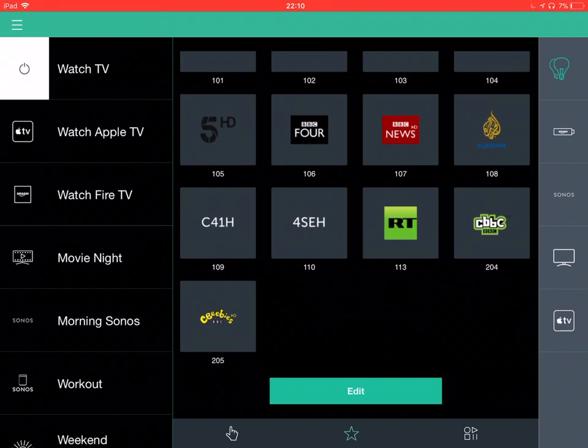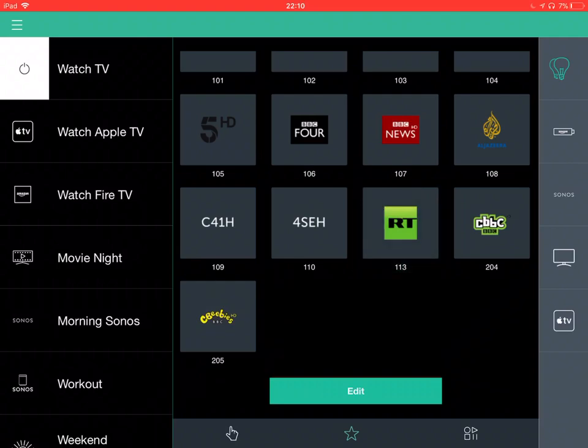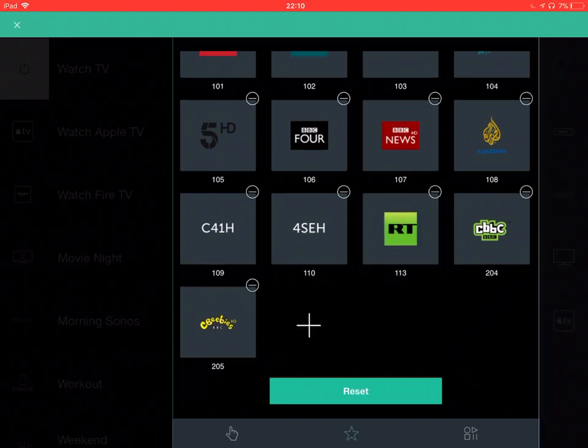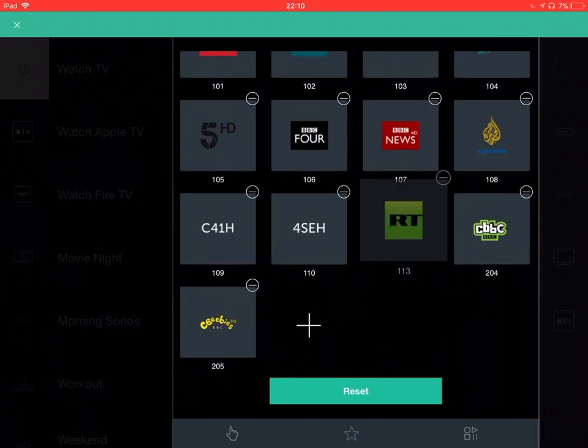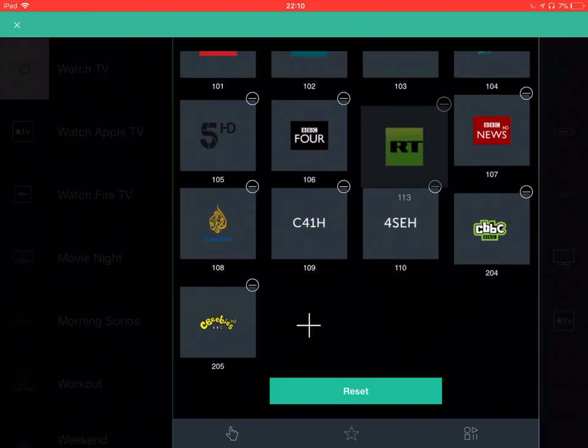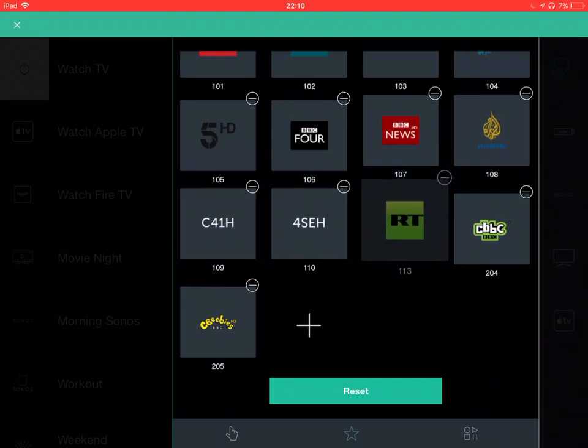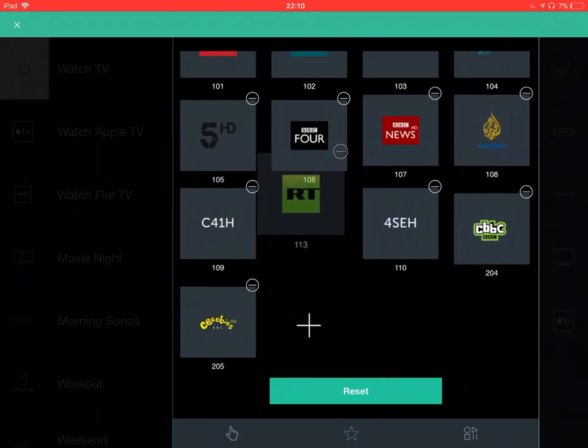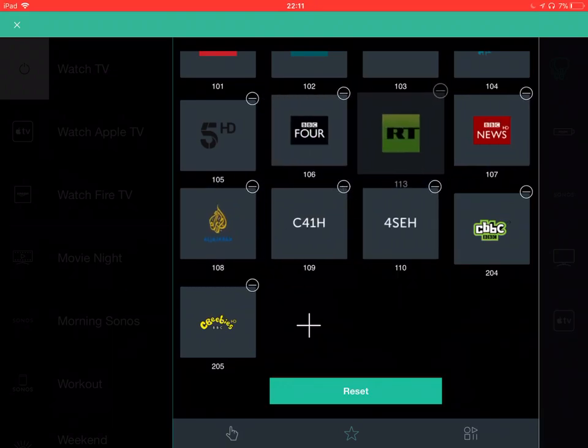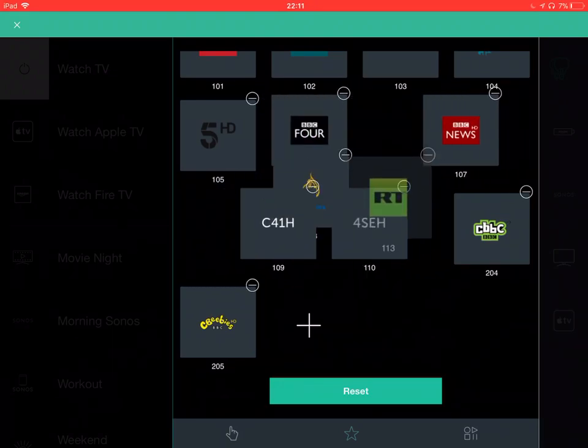I can edit these favorites if I wish to add some more. Or if I want to move them around, press and hold, I can move them around like the icons on your smartphone.